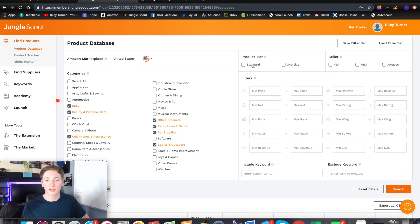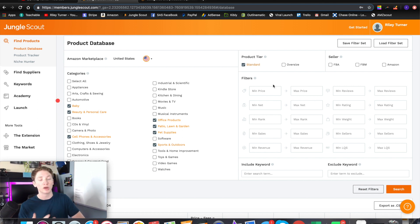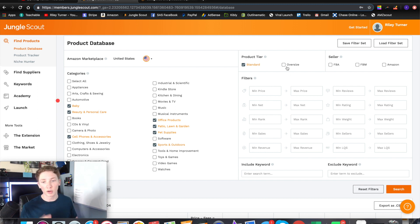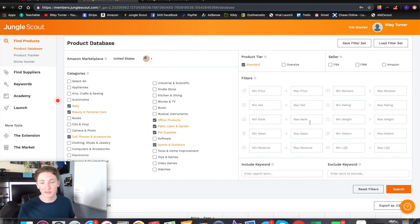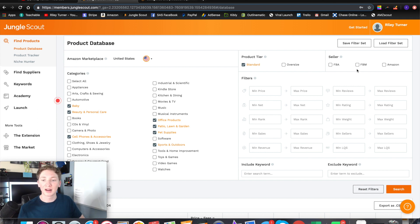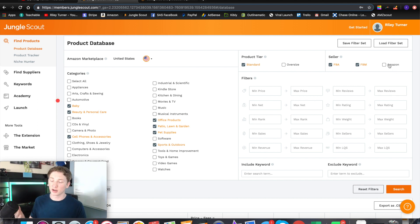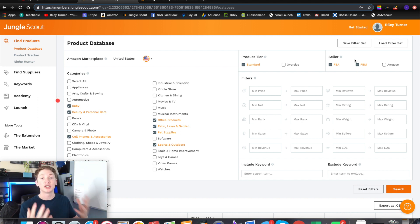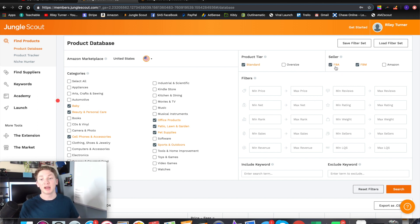First, pick standard or oversized. I would suggest standard if you are new and on a small budget, because standard products are smaller, cheaper to ship, and cheaper to buy from suppliers. Right next to that we have the seller type. We're going to select FBA and FBM. We don't want Amazon listings because they are very hard to compete with. FBM sellers ship their own products and are easy to compete with since they don't have quick shipping like Amazon Prime. FBA is what you and I are selling as, and it is much better than FBM.